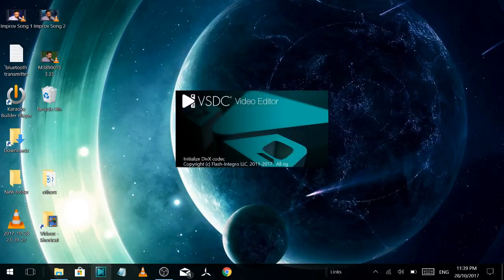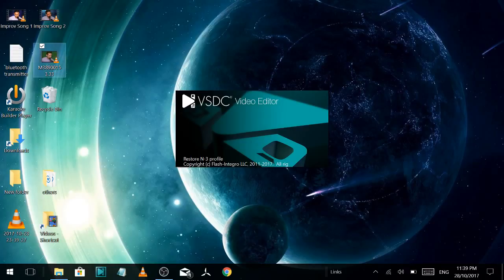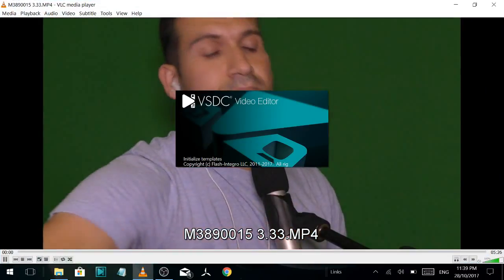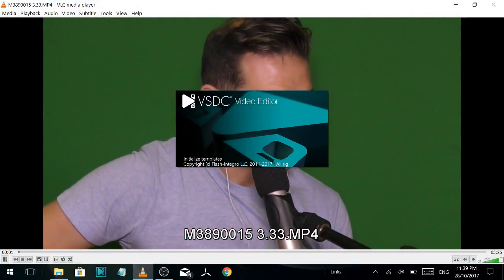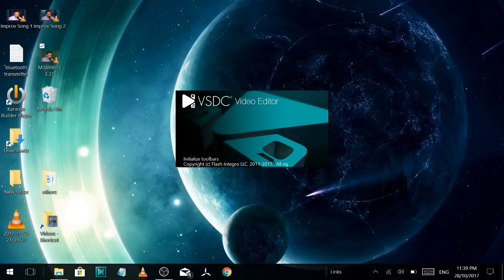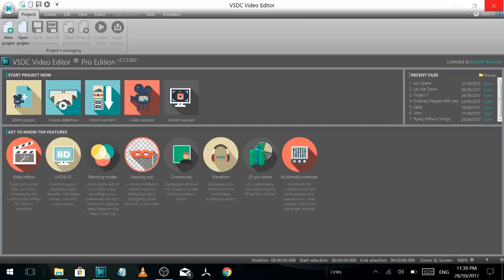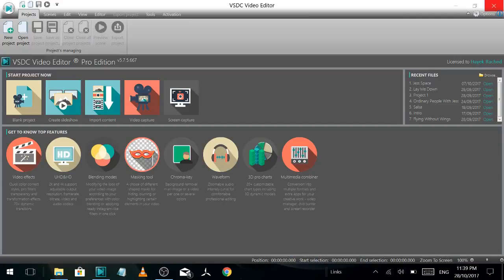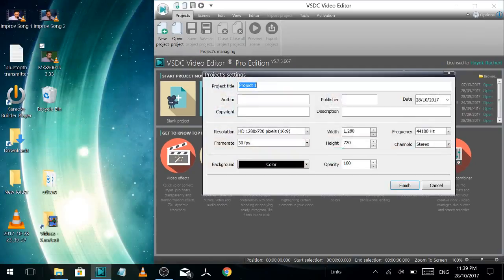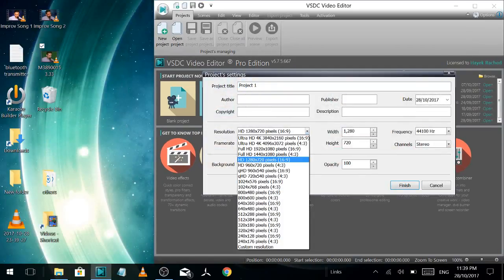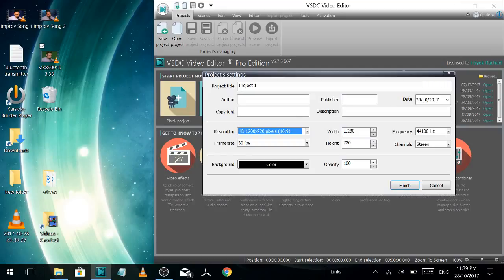And then you just open the video editor. Here's the video that has the green screen. So I'm just going to drag that into this editor. It's just like a $25 editor. It's pretty cheap. Just check the resolution. It's right. Finish.